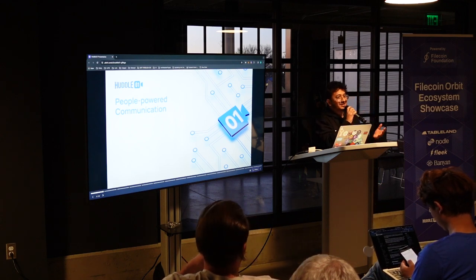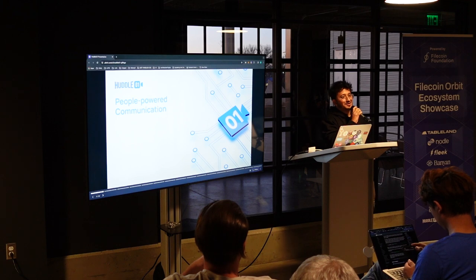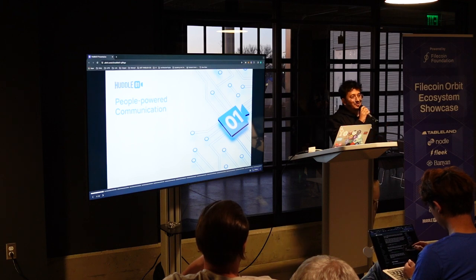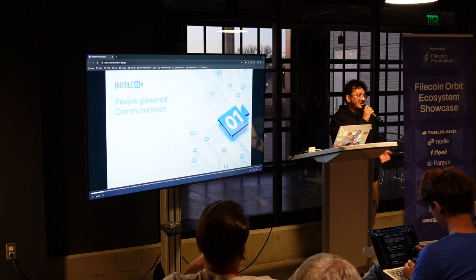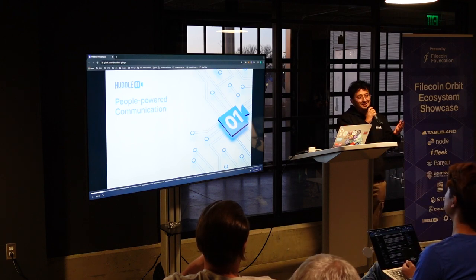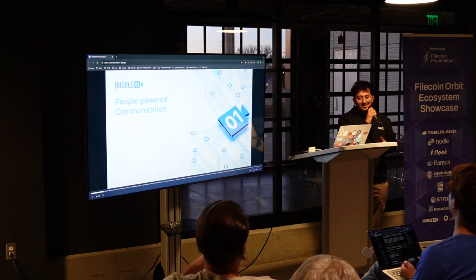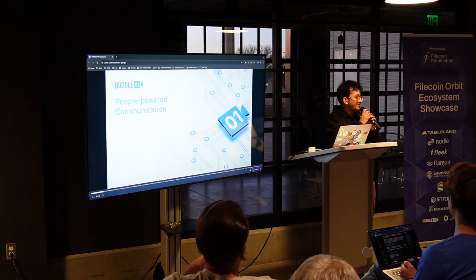So we were essentially a company which came out of the first accelerator which Protocol Labs had funded with Consensus. So yeah, I'm really grateful for that.